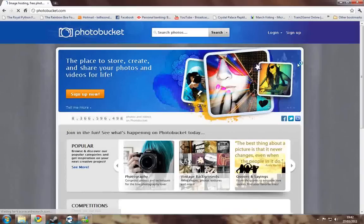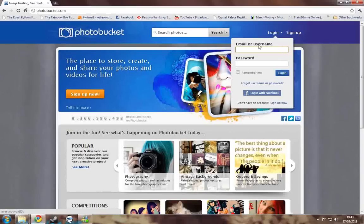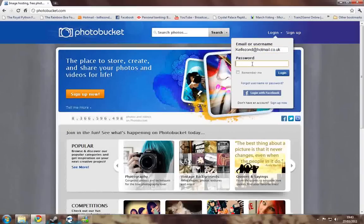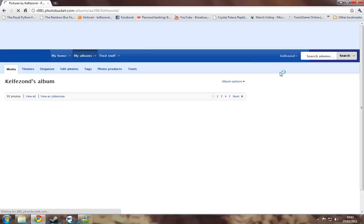Now you'll need to register an account. I don't need to explain how to do that — it's very simple. But when you're done, you go into your login and you log in your name and your password.